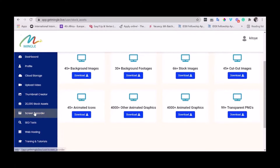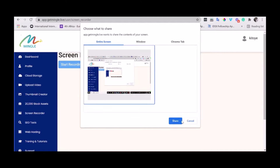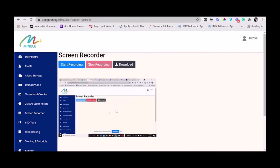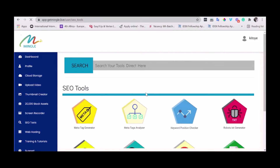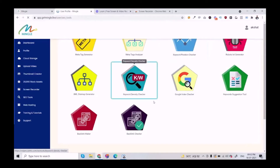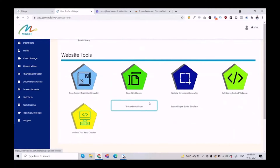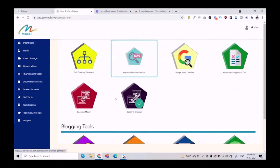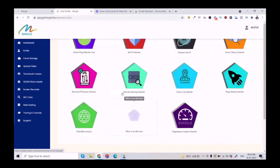Next is a screen recorder. You can record your screen and share with others. In this next feature, you get 50-plus SEO tools, which will be useful for your website ranking. They're all categorized into SEO tools, blogging tools, server tools, basic tools, and website tools.